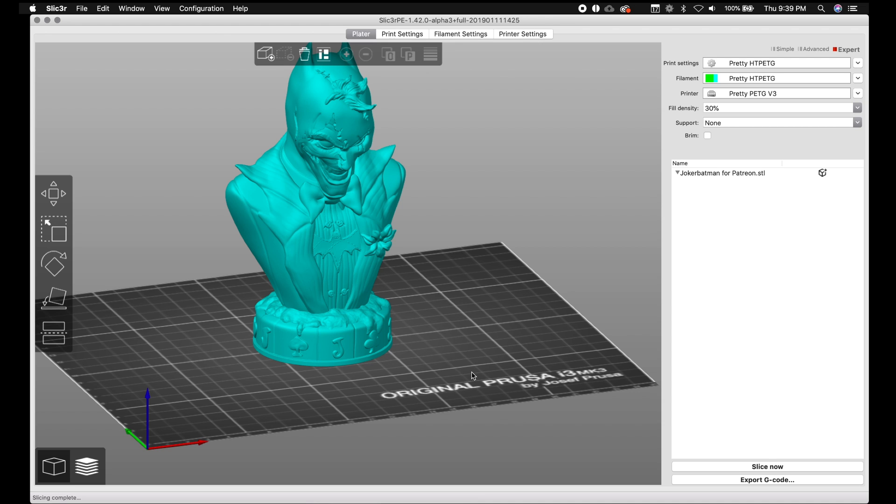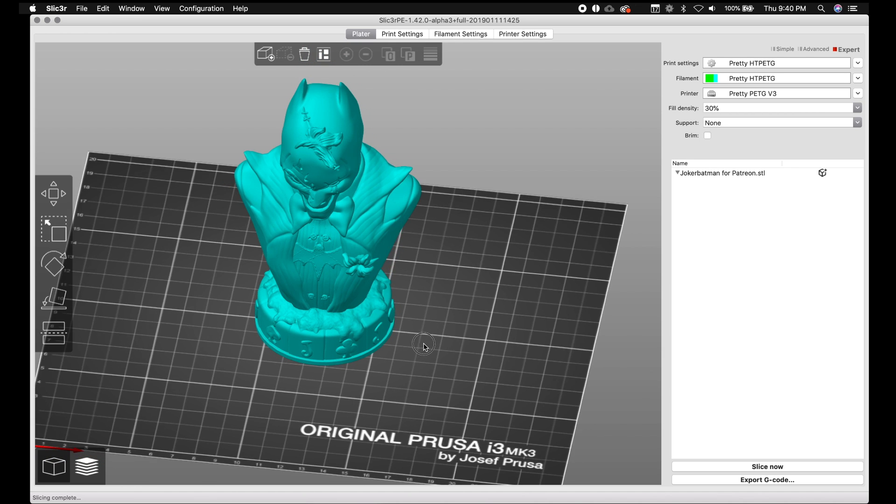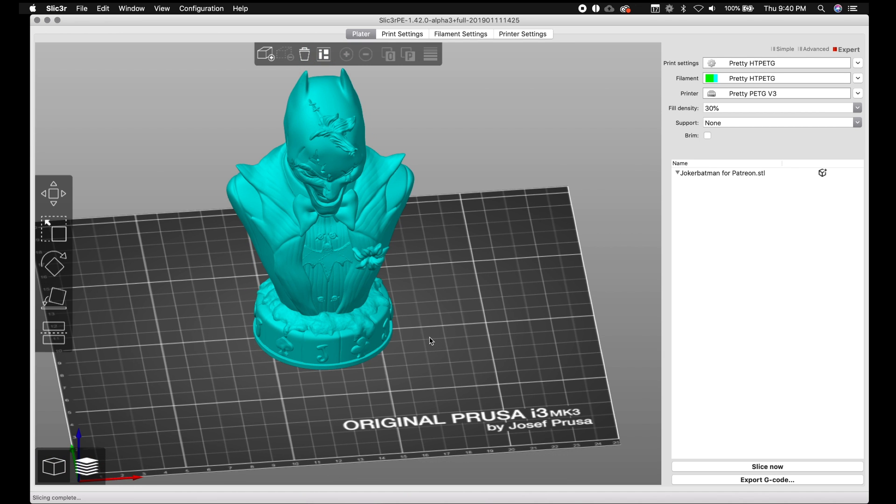All right everybody, so we are back with the new Slicer Proust Edition 1.42.0 Alpha 3. Now again these things might change. I'll definitely go back and re-update these videos if the main things change. But I want to talk about a new feature, well a better implemented feature in this new Slicer which is the cut tool.